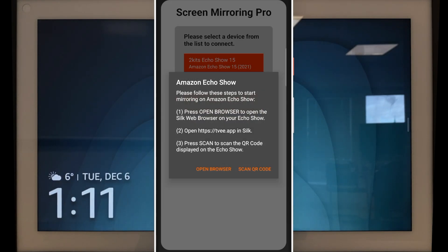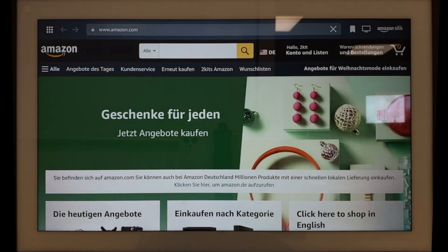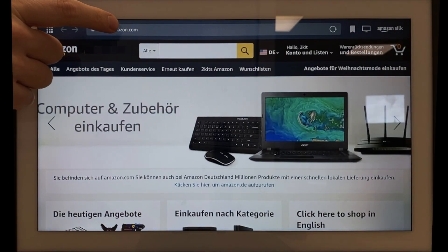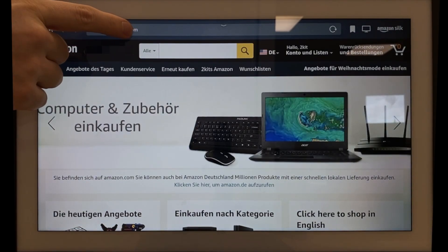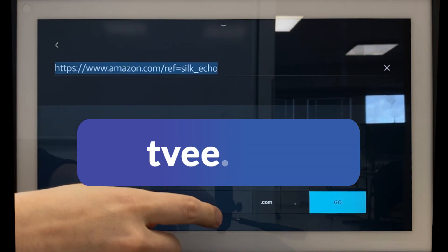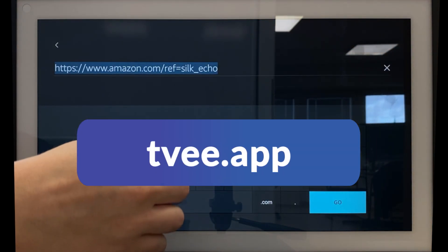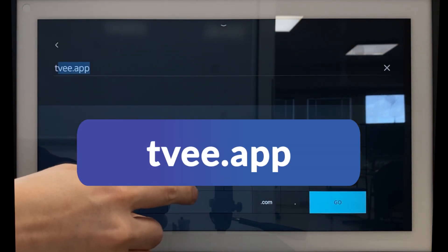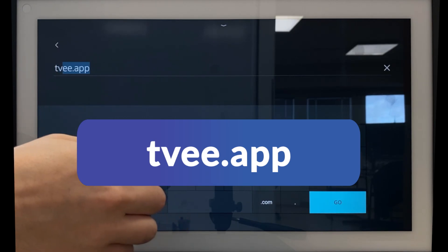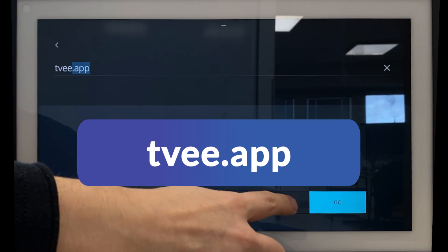The browser then opens on your Amazon device. Tap on the address bar at the top and enter the address shown. Confirm using the blue Go button.